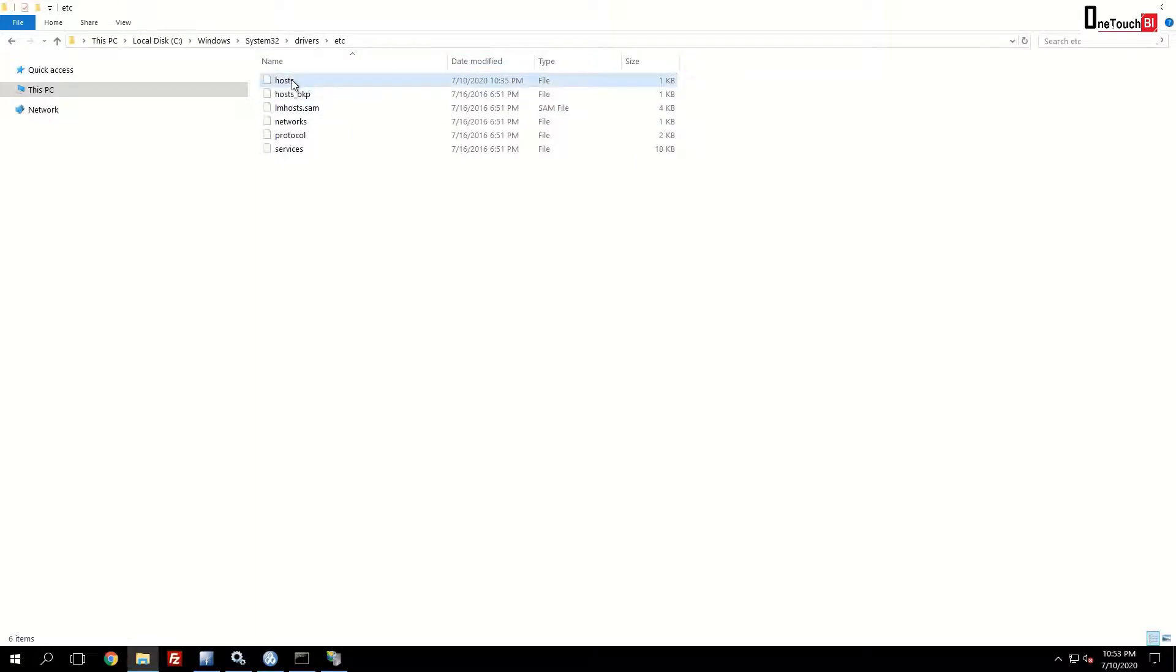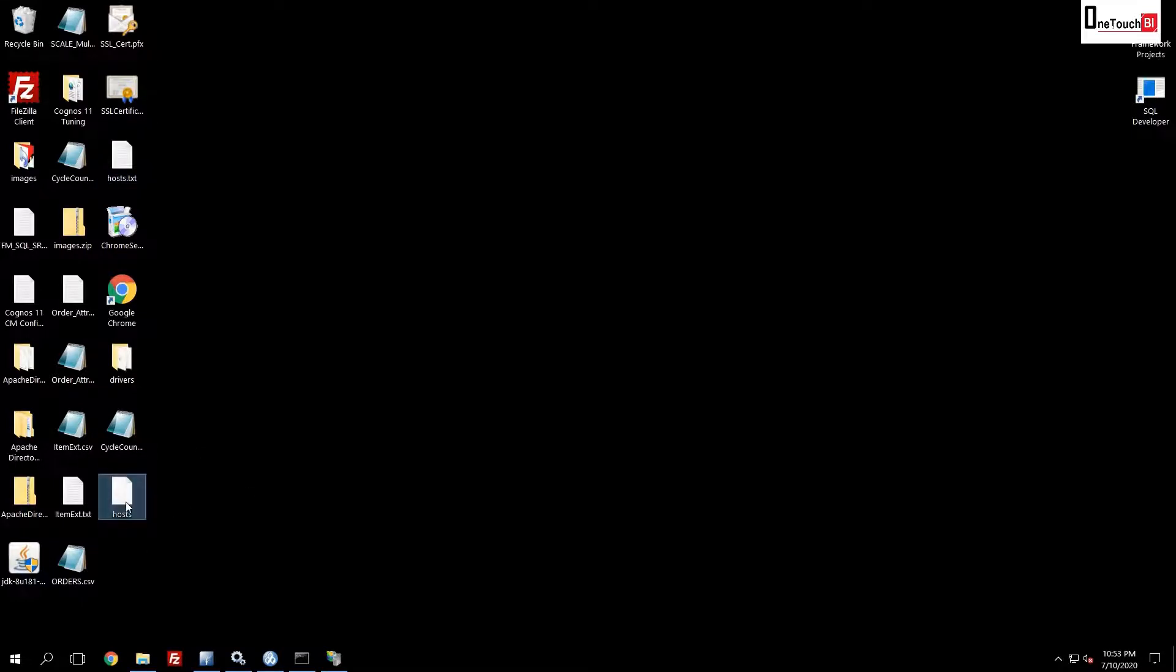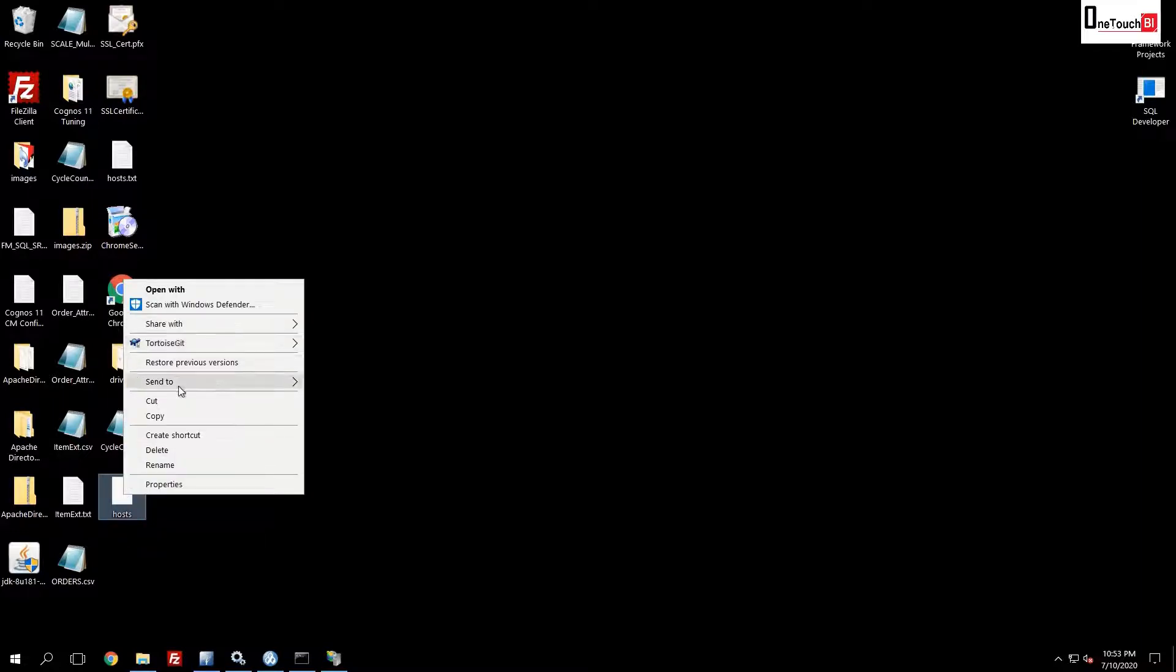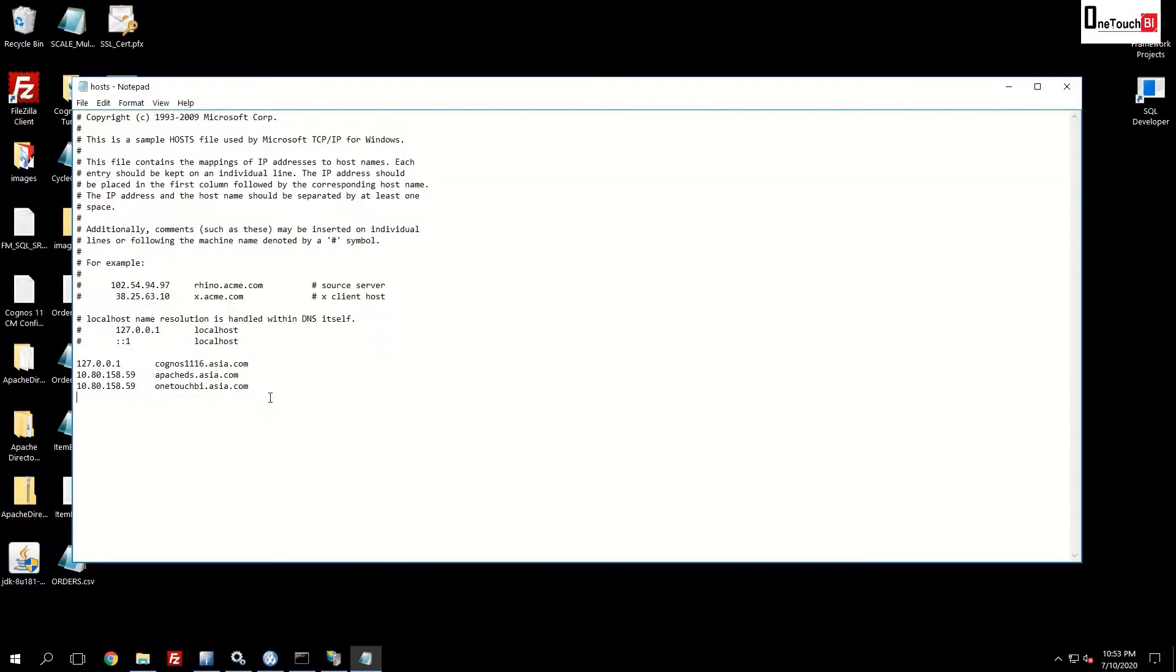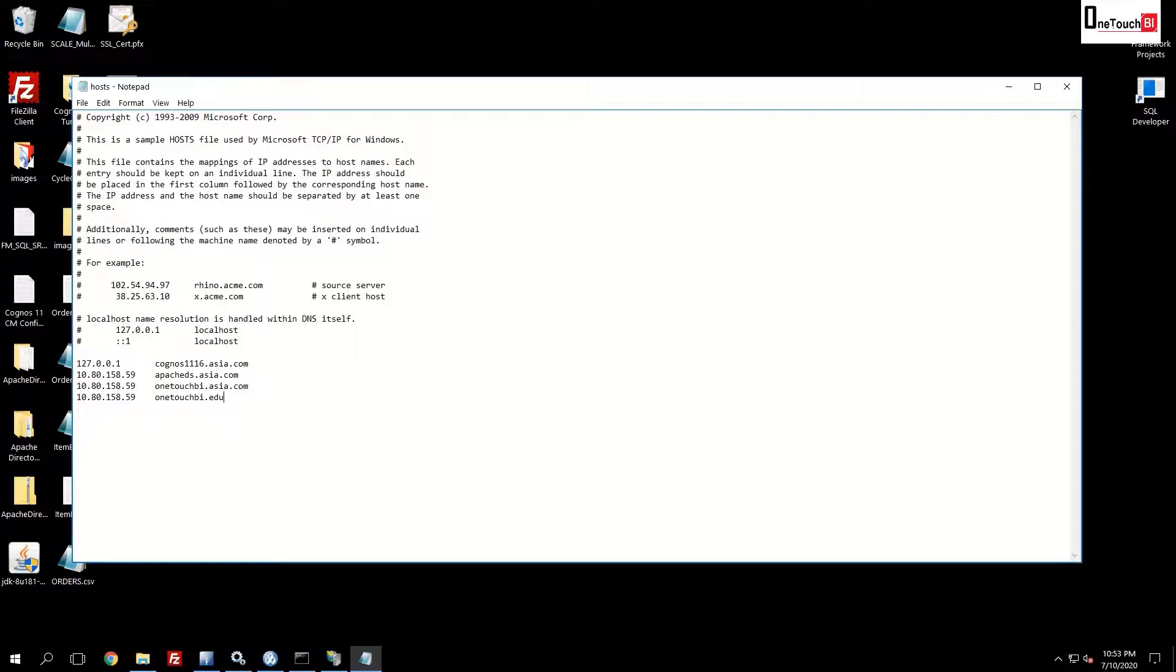Copy the host file. Paste it on the desktop. Once you copy paste it over here, open this file using the edit. Choose the notepad. We are going to add a new entry named as onetouchbi.edu. This is the customized domain. I am going to rename for my Windows host name. Now you save the file.